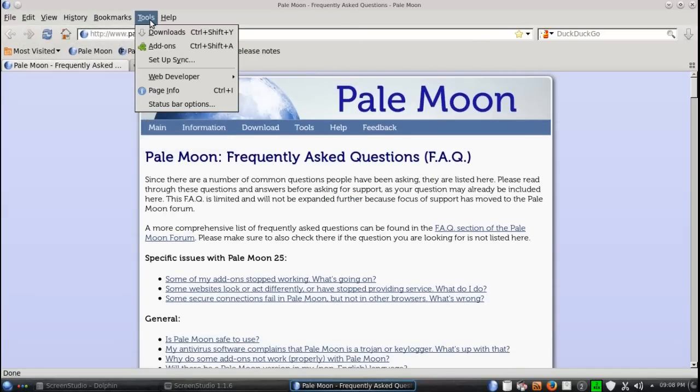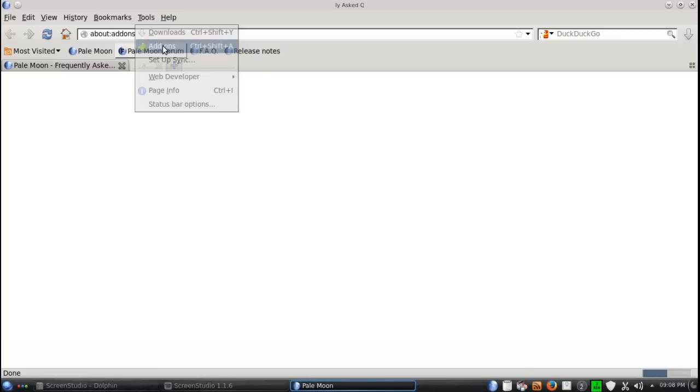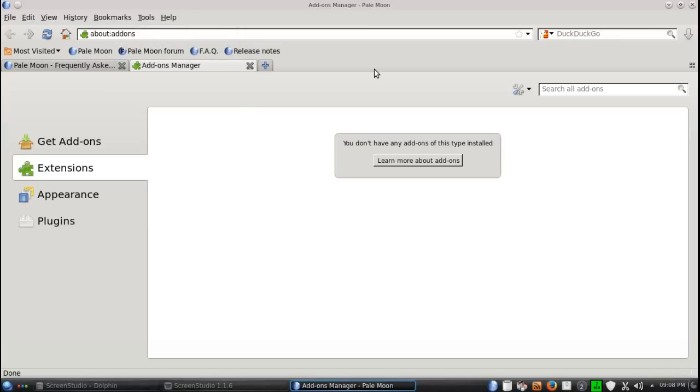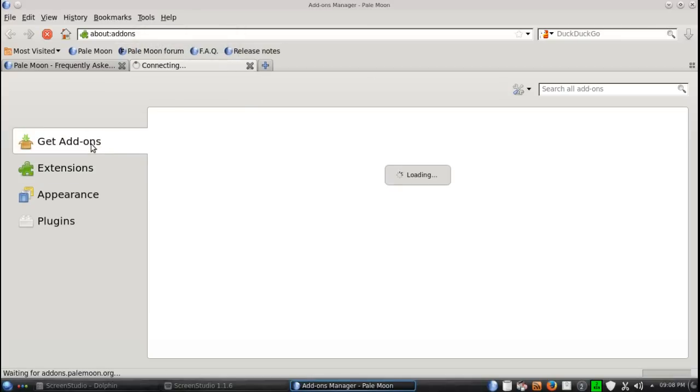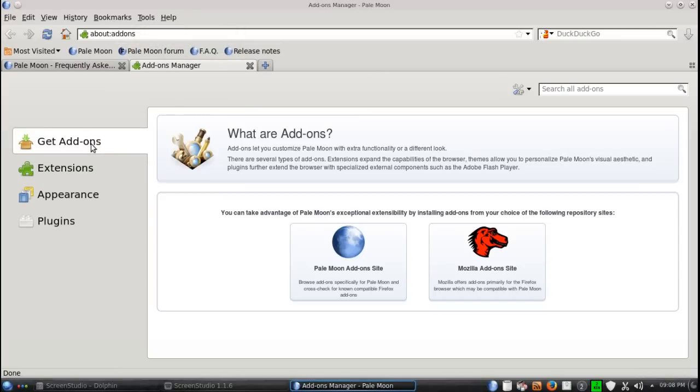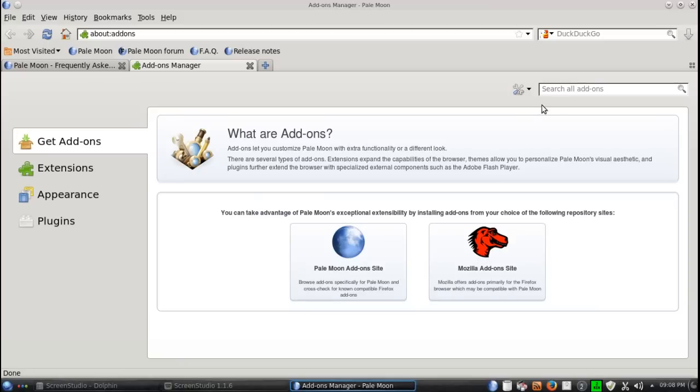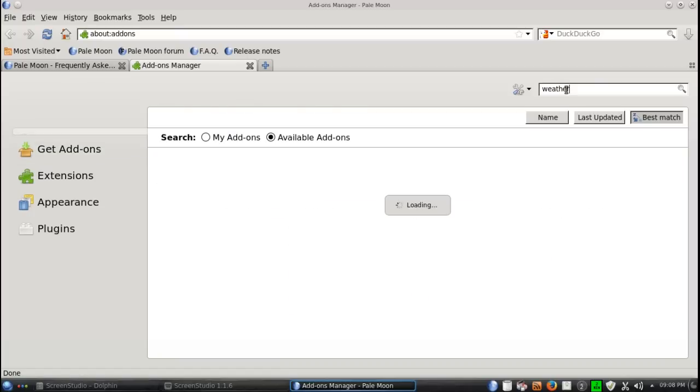Let's go to tools, add-ons. You can go to get add-ons, extensions. It has a PaleMoon add-ons shortcut and the Mozilla add-ons shortcut. Let's go to the search here. Let's type in weather.